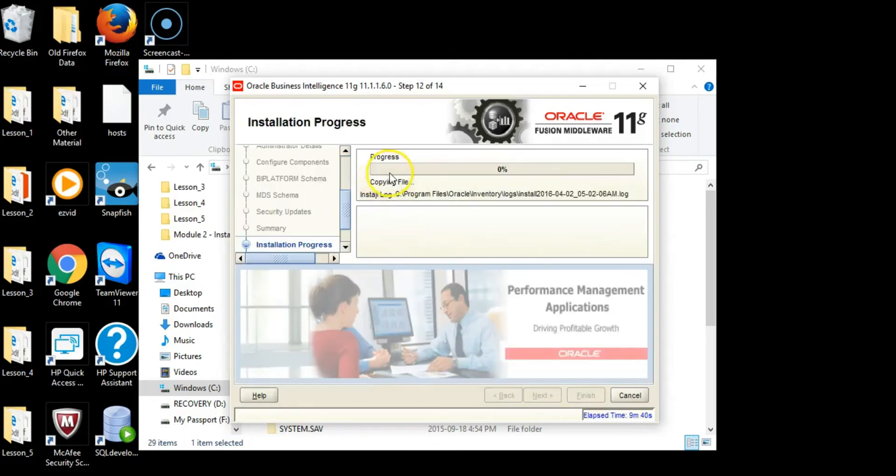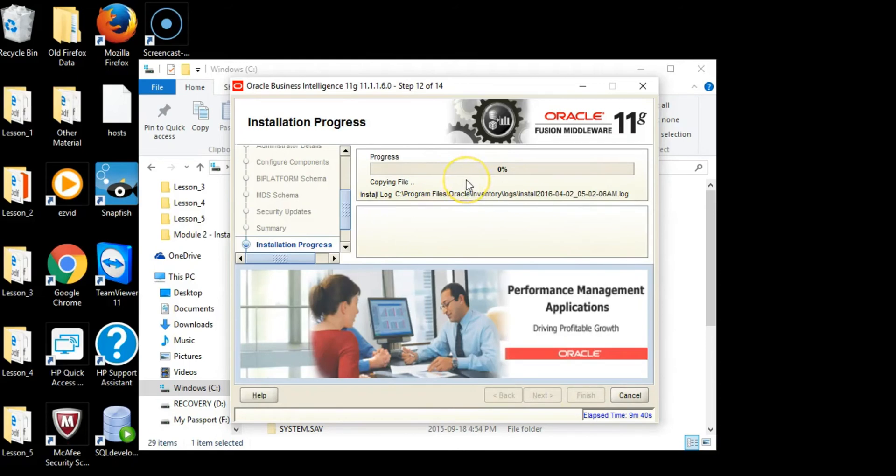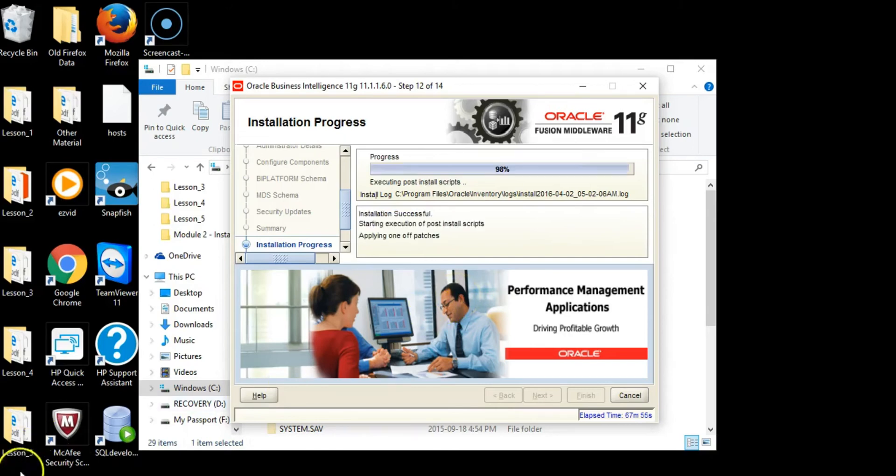This part takes a little bit of time, up to probably 45 minutes to an hour. We will wait for a few minutes and then I'll show you the next steps after the installation is complete.